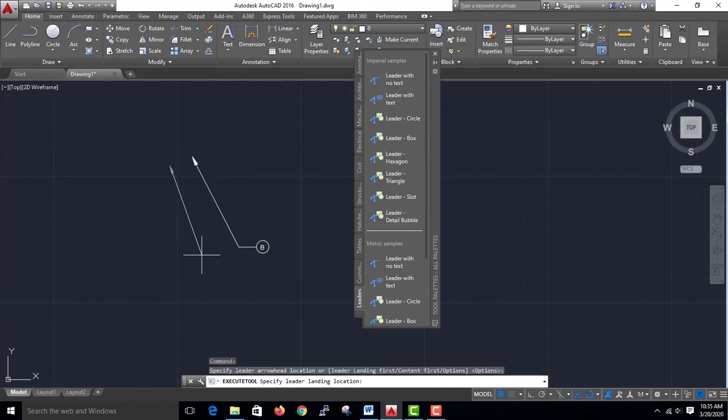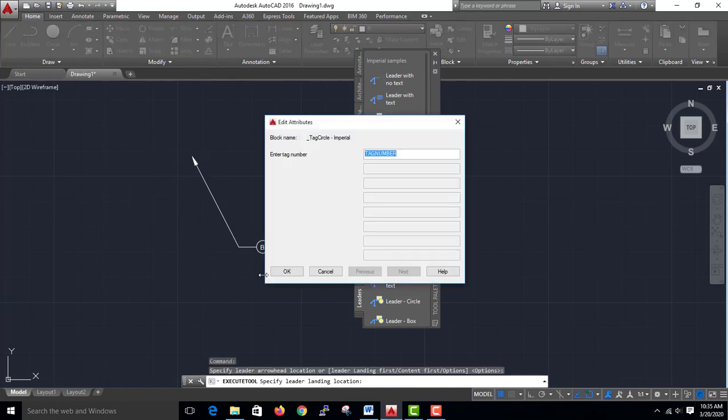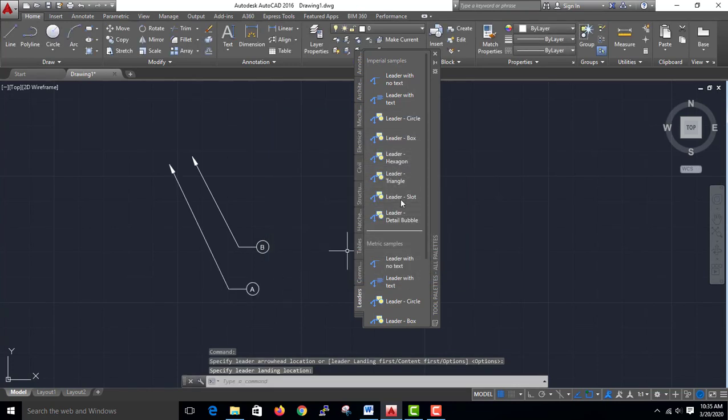Second, the tool palette is called E. Let's close.